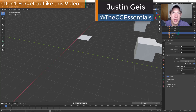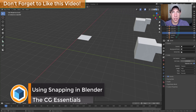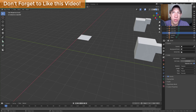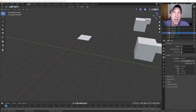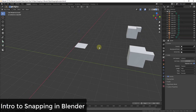What's up guys, Justin here with thecgessentials.com, back with another Blender quick tutorial. In today's video I wanted to talk about the snap functions inside of Blender. A lot of people don't realize there are functions you can turn on to help you move things more precisely and make things snap to different lengths, adding precision to your models.